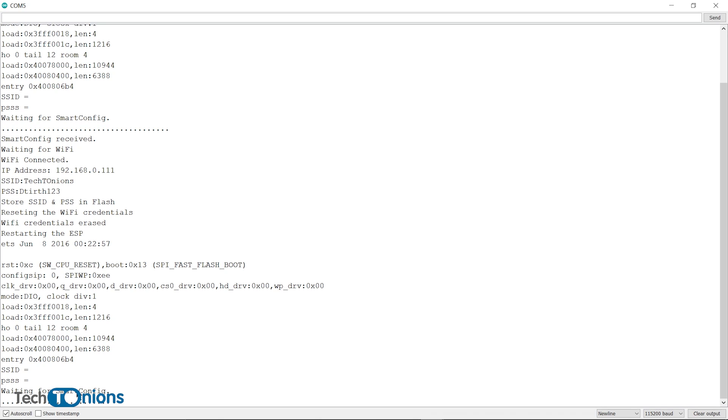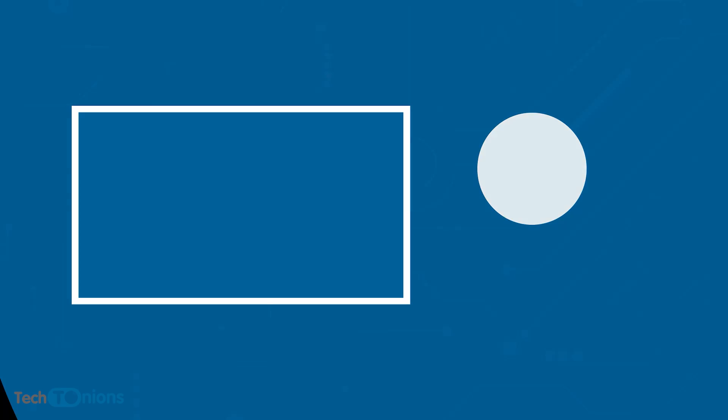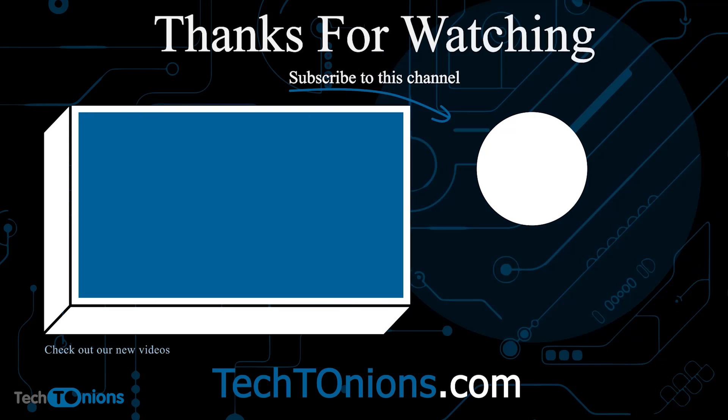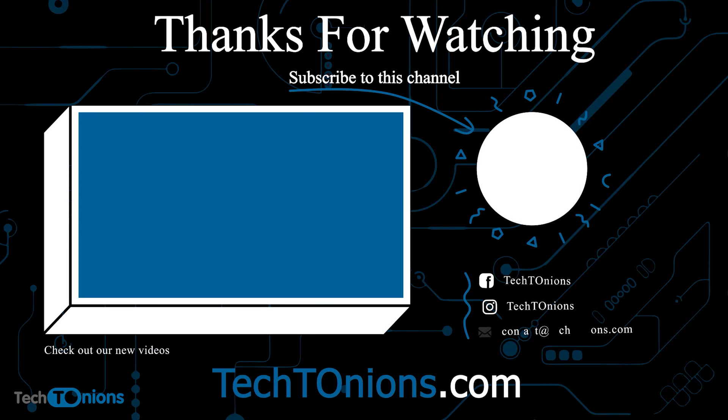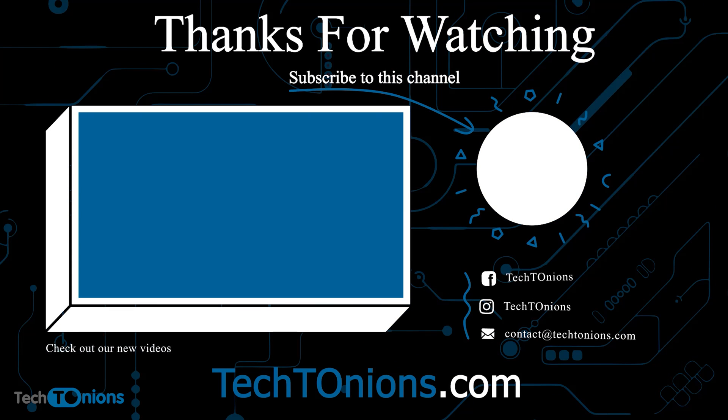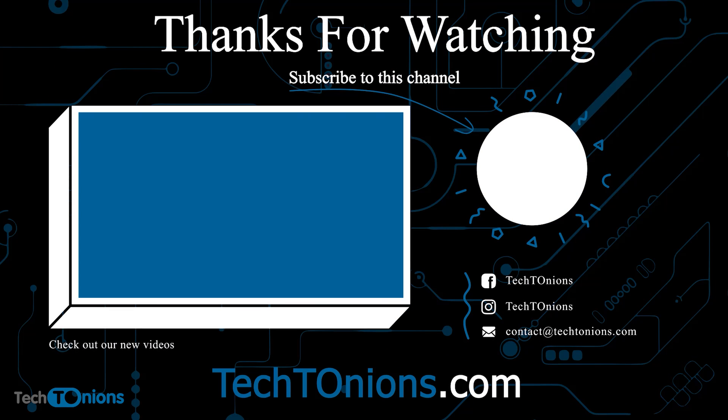And for configuration, ESP32 does not need any connected Wi-Fi network as the Wi-Fi manager requires. If you have enjoyed the video, then do not forget to hit the like and share.